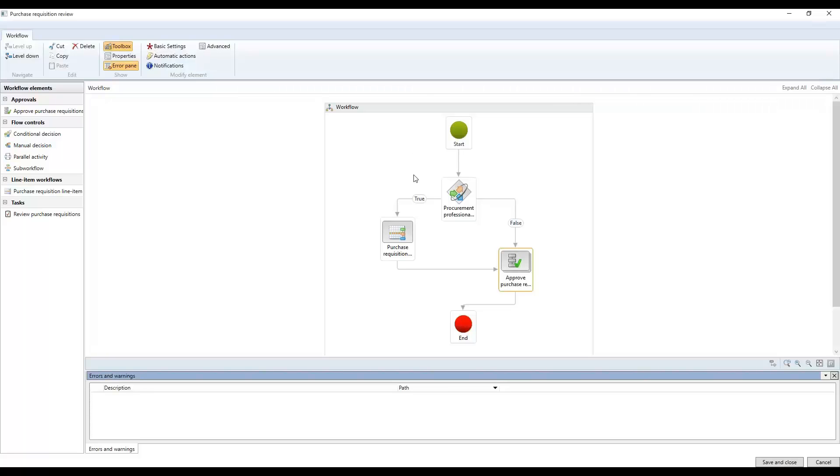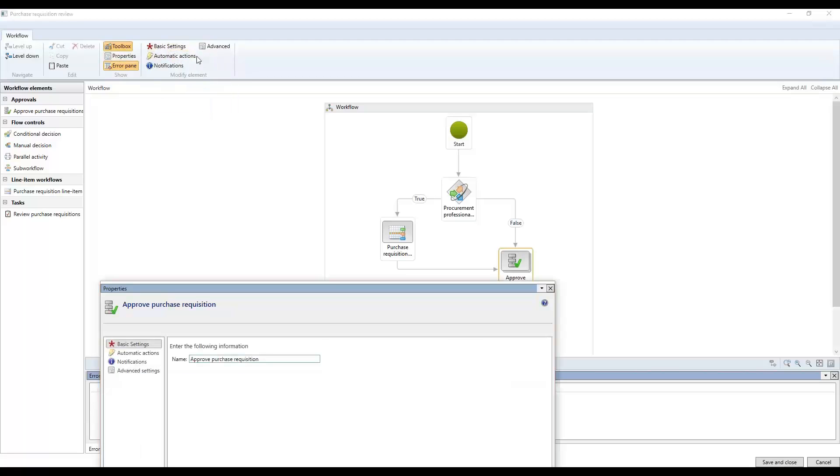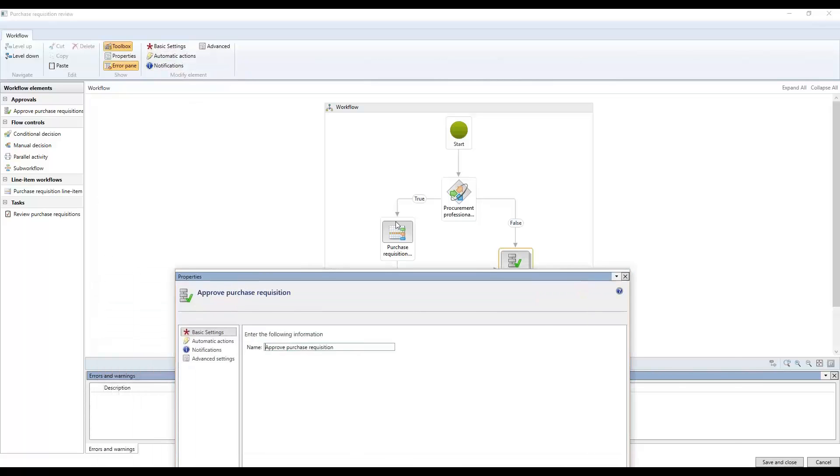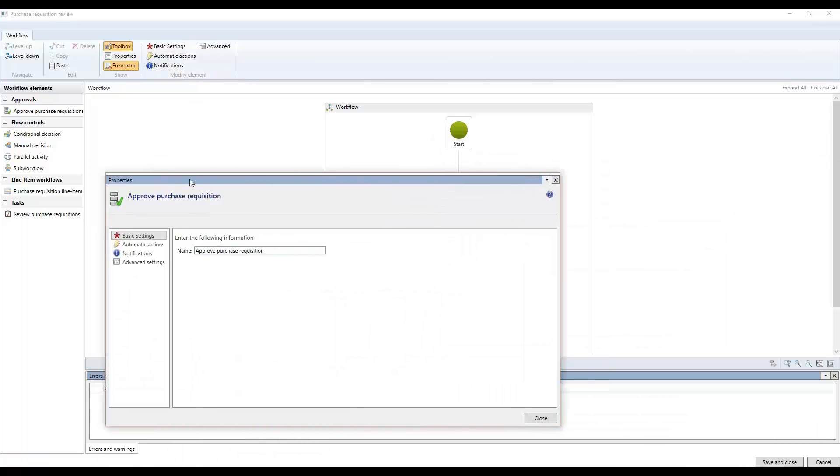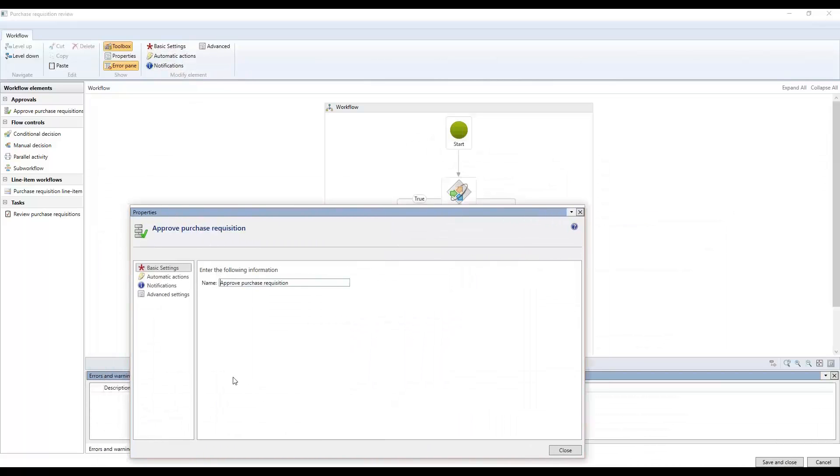So I just want to open up this one real quick and show you guys what kind of different things that can happen here. As you see here, there are some automatic actions and so on. I'm going to go ahead and show basic settings and whichever one I select up here under the modify element is going to open up this window and you're going to have all of those four different settings where you can change the settings. So for example, basic settings and then you have automatic actions here.